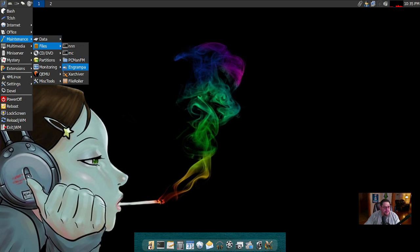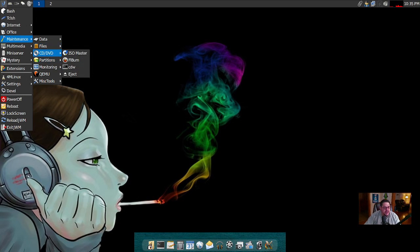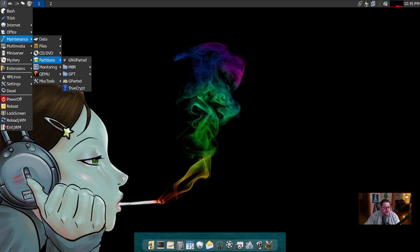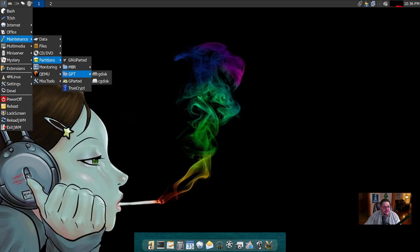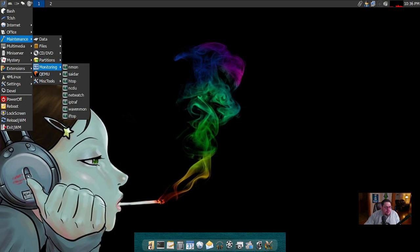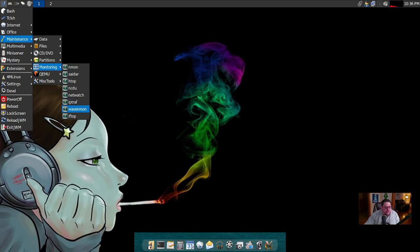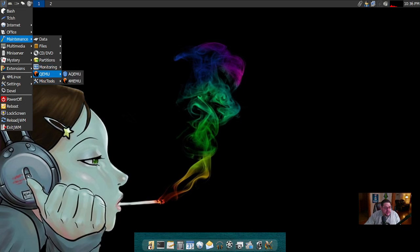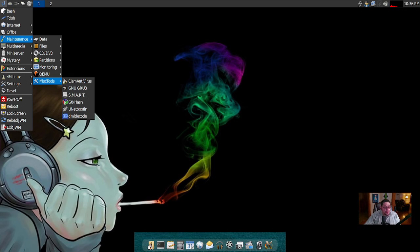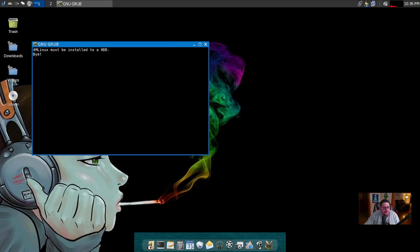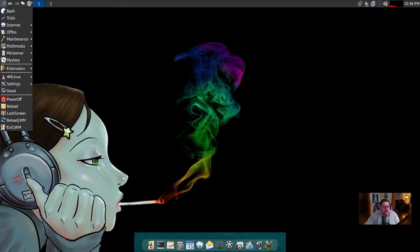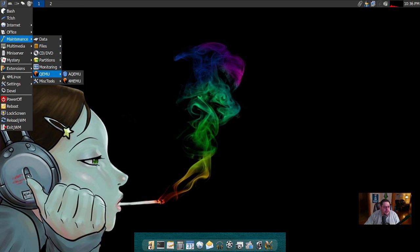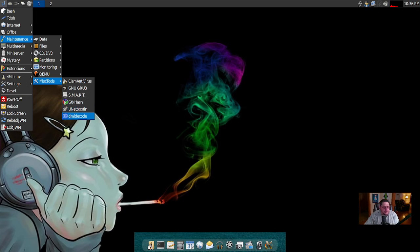You've got PCManFM, you have Gramps for your file archiver, Xarchiver and File Roller. There's some of the redundancy right there. For CD/DVD you've got ISO Master, flburn, cdw, and you can eject. For partitions you got GNU Parted. For master boot records you have fdisk, cfdisk. For GPT you have gdisk and cgdisk. You have regular parted and gparted, and then you have TrueCrypt. For monitoring you've got network monitor, Saidar, htop, Netwatch, IP traffic, Wavemon, and iftop. For virtualization you've got QEMU. For miscellaneous tools, they've got an antivirus on here, which is Clam Antivirus. They've got GNU Grub, SMART, gtk-hash. GNU Grub must be installed, I guess that's where you can edit Lilo. And then SMART for checking your hard drives, unetbootin, and dmidecode.